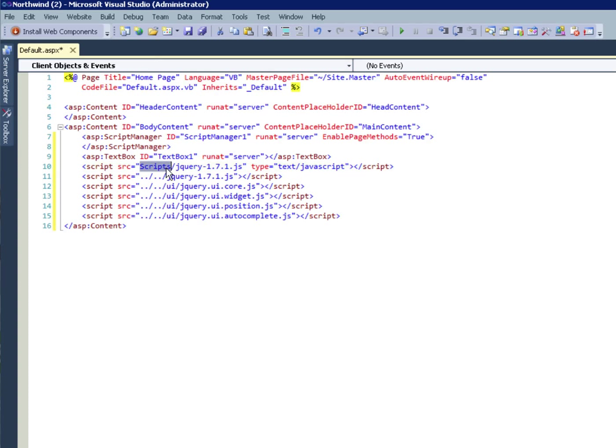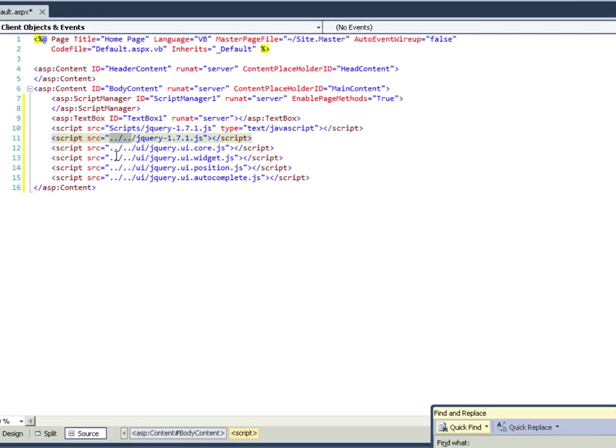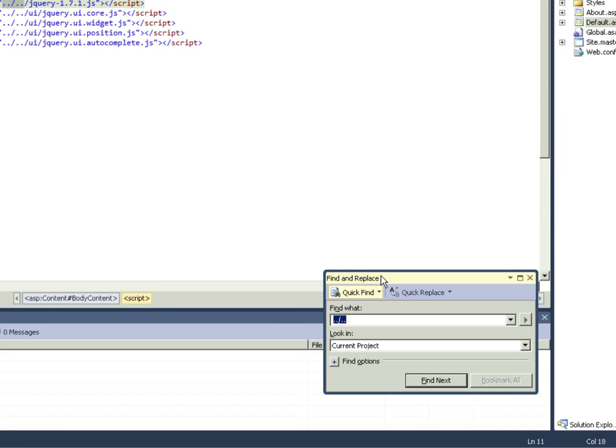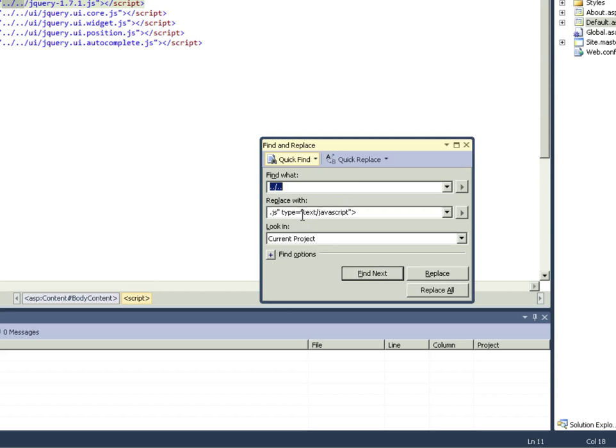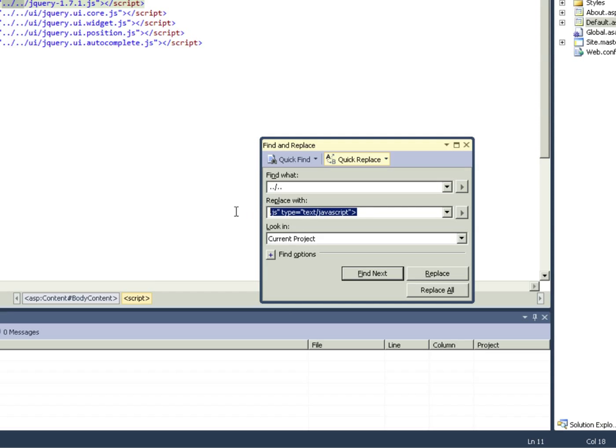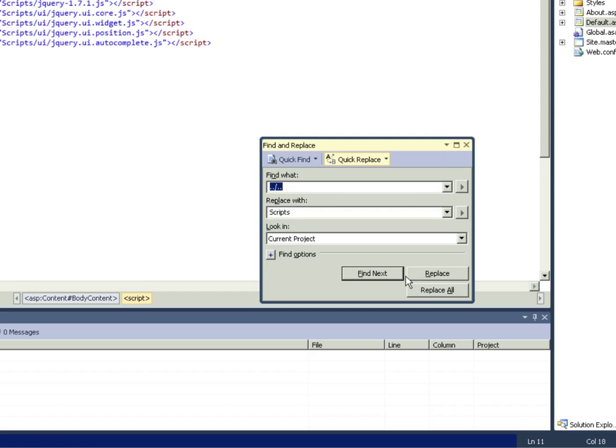Now of course the location is wrong. So we need to replace all this. Control F, find and replace with scripts. And I'm just going to replace all. That should work for us.